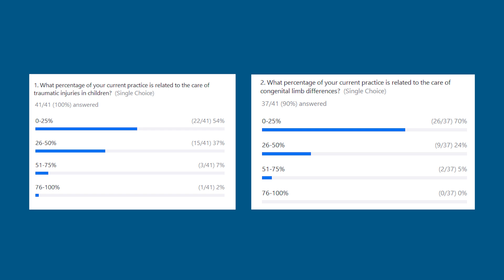In terms of what percentage of your current practice is related to care of limb differences, 70% said it's 0% to 25%. Here are the shared results — you can see those.